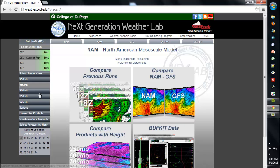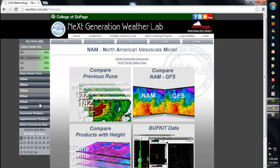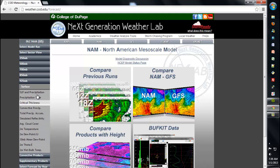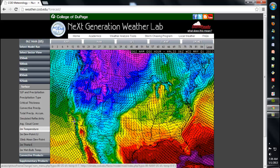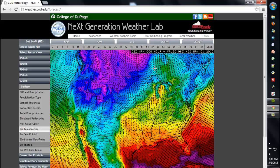I can select other parameters or levels that I'm looking for from the left-hand side menu. For purposes of this demonstration, I'll do surface and 2 meter theta-e. This defaults to the large-scale U.S. CONUS sector, but if I'd like to examine other closer, zoomed-in sectors, I can do so.